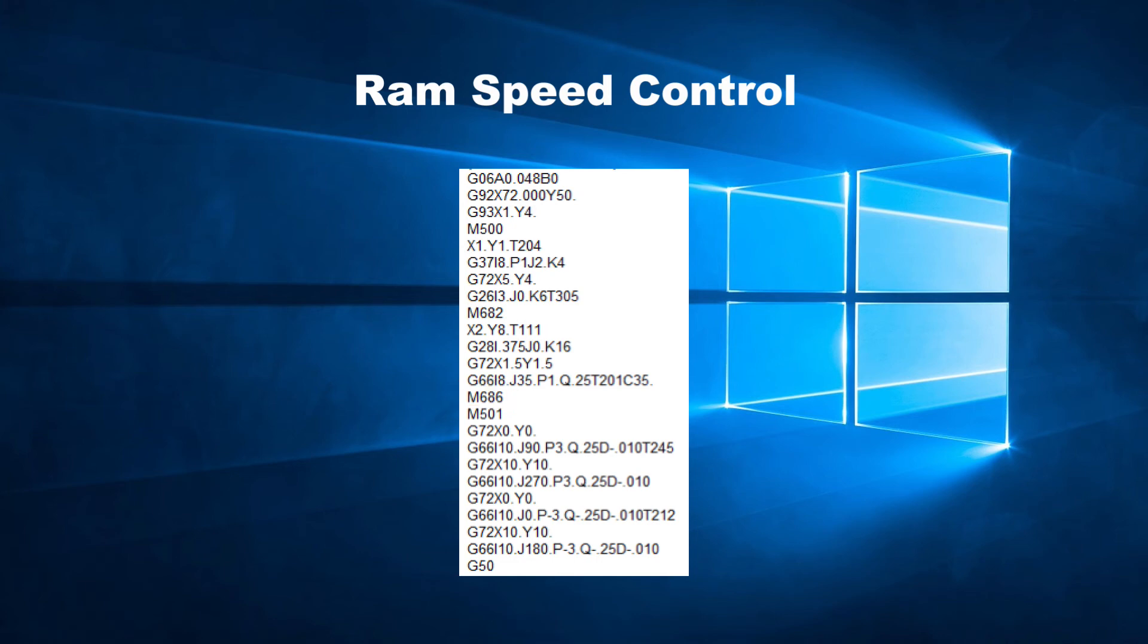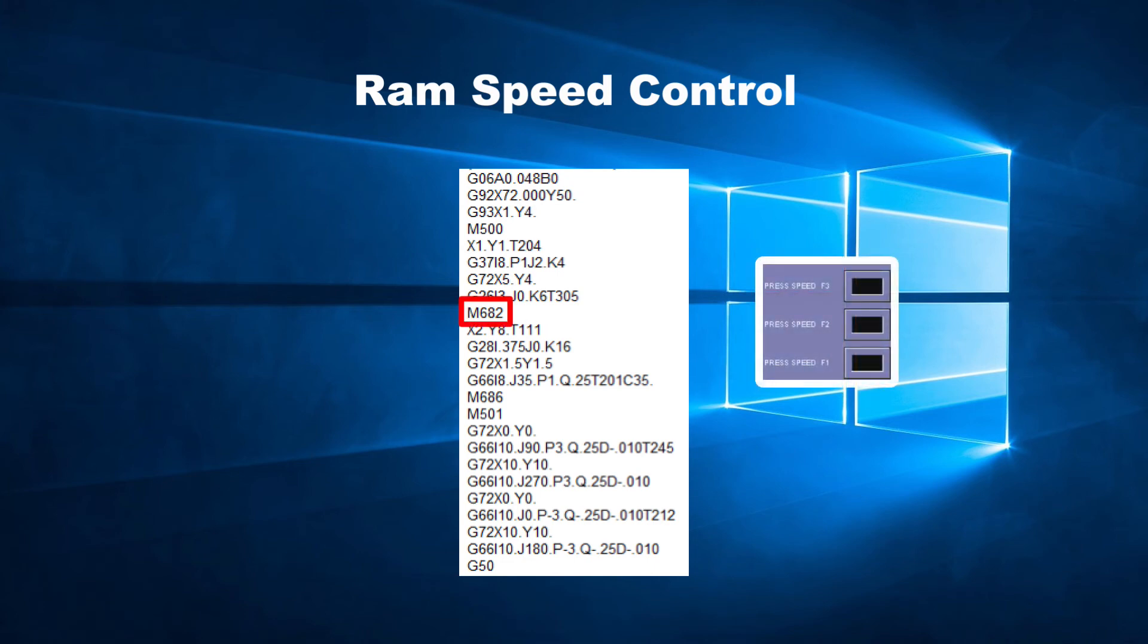G50 will also cancel RAM speed codes. If a RAM speed code is read in the program and the operator selects a different speed on the control, the control will use the slowest of the two for safety reasons.